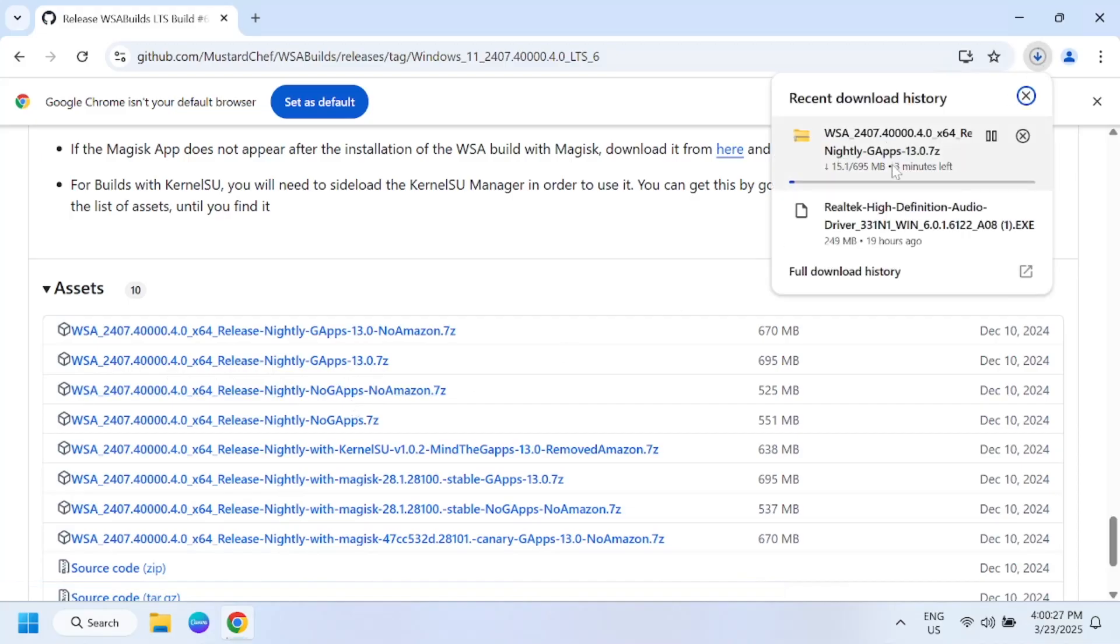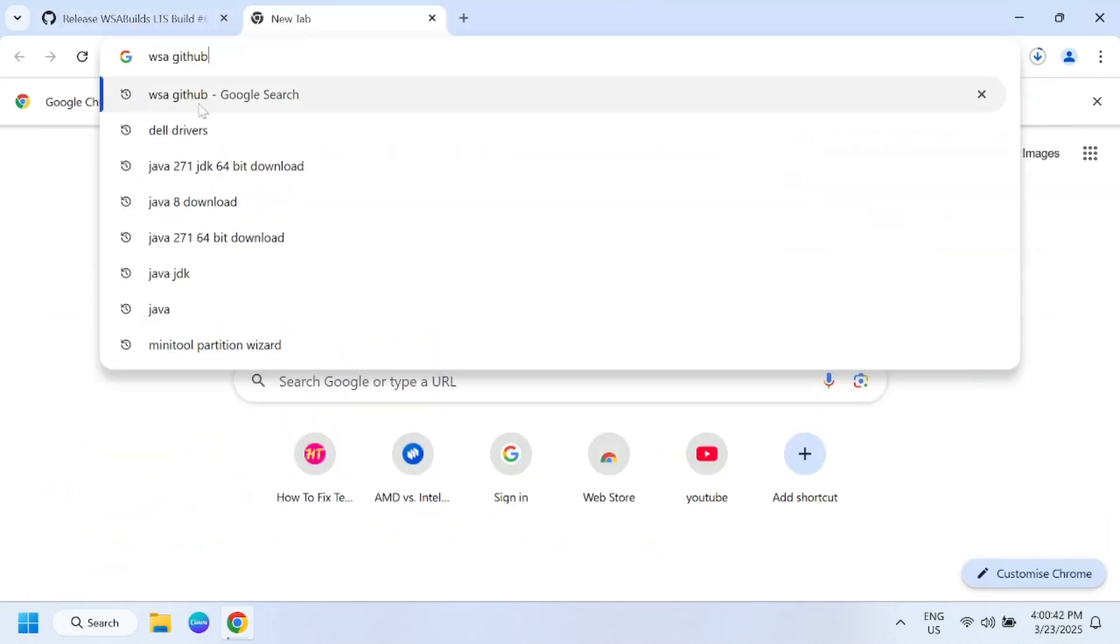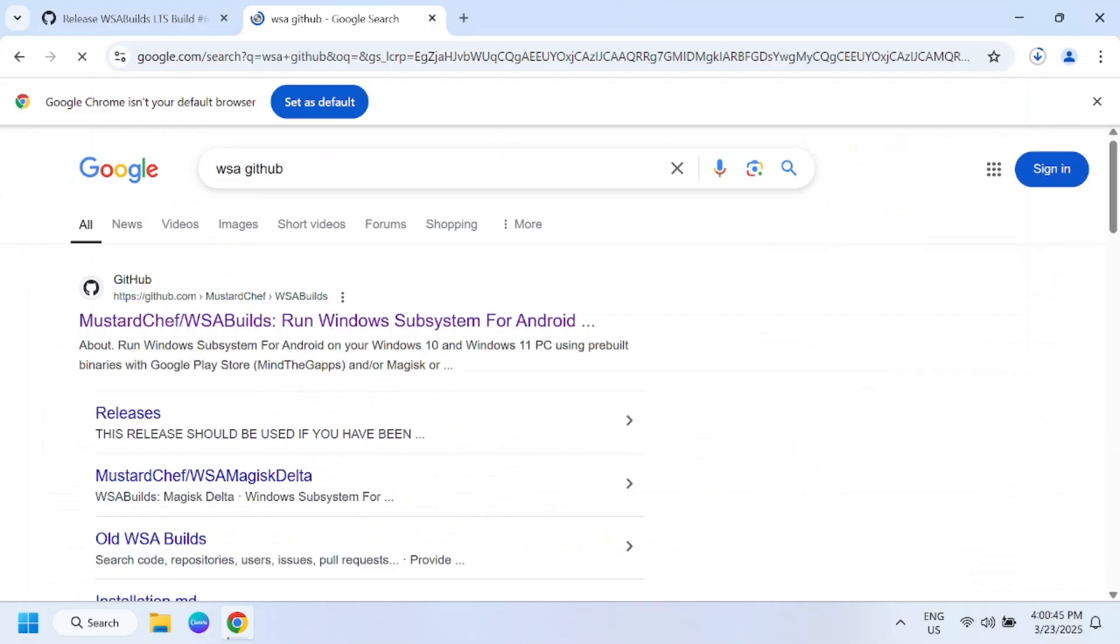It will take some time, just wait here. This is for almost four minutes. Similarly you can download for Windows 10 as well.